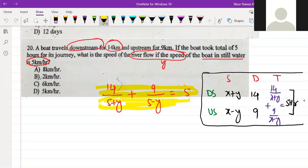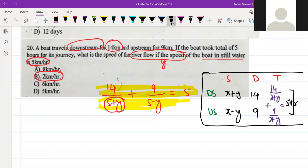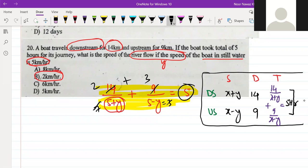If I substitute y's value as 2: 5 plus 2 becomes 7, so 14 divided by 7 gives 2. And 5 minus 2 becomes 3, so 9 divided by 3 gives 3. Then 2 plus 3 equals 5. This checks out.